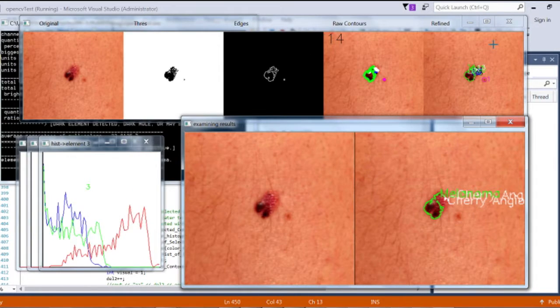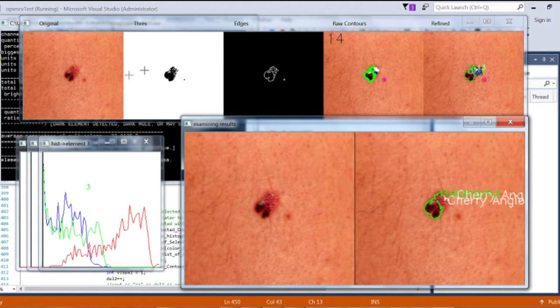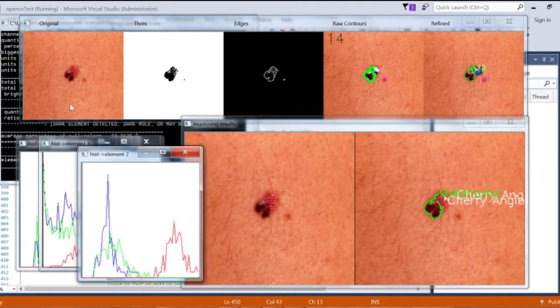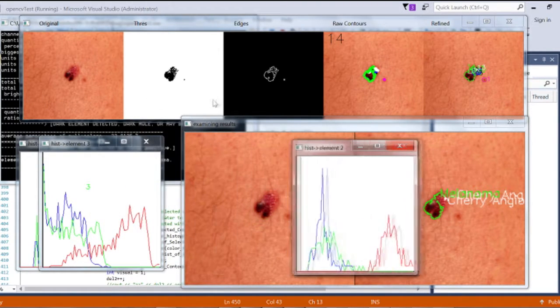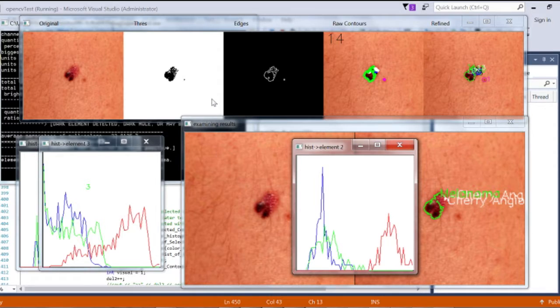The software has memorized the color profile for a few melanoma cases and, in this case, the darker colors, represented by the peaks on the left, allows for a successful identification of the disease.